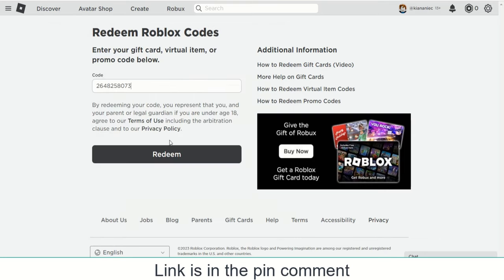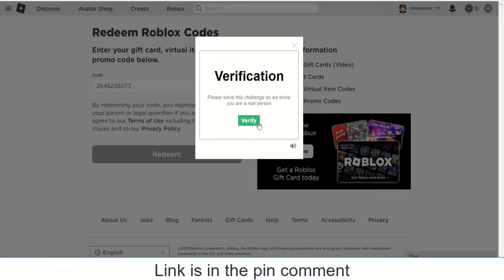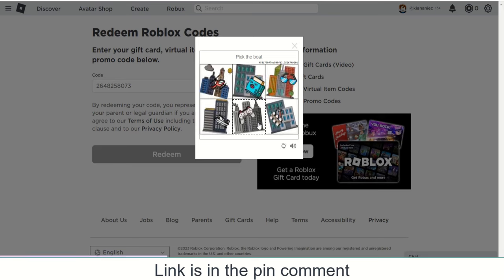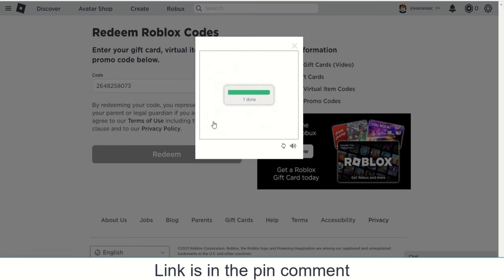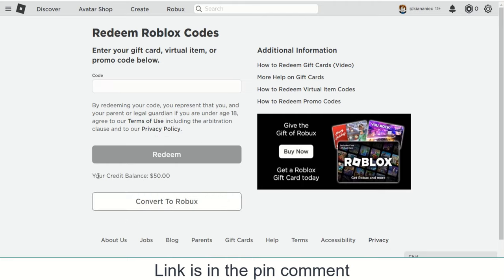Now enter the code and click on Redeem. Then click on Verify and complete the simple puzzle. And see — $50 added to your credit balance.